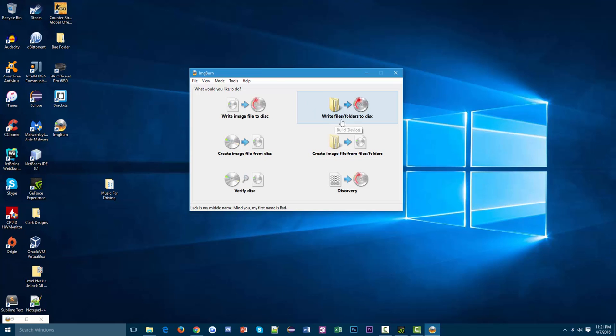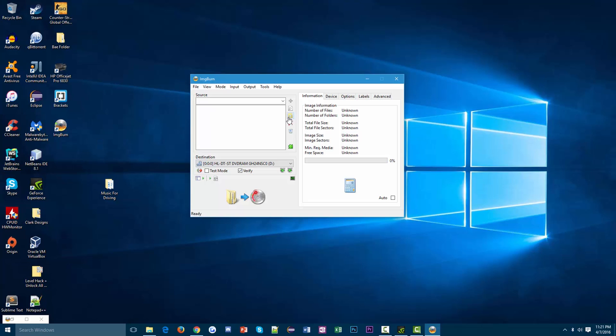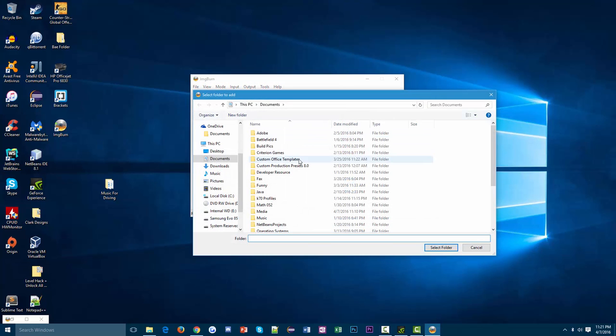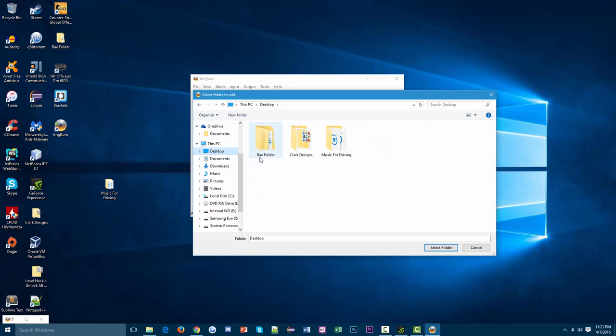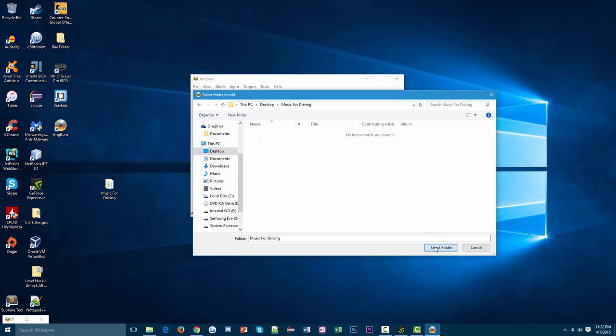We can say write files and folders to disk, and then we can click this folder icon here and search for whatever folder you're trying to move onto the CD. In this case, it's Music for Driving. So I'm going to click that and hit select folder.